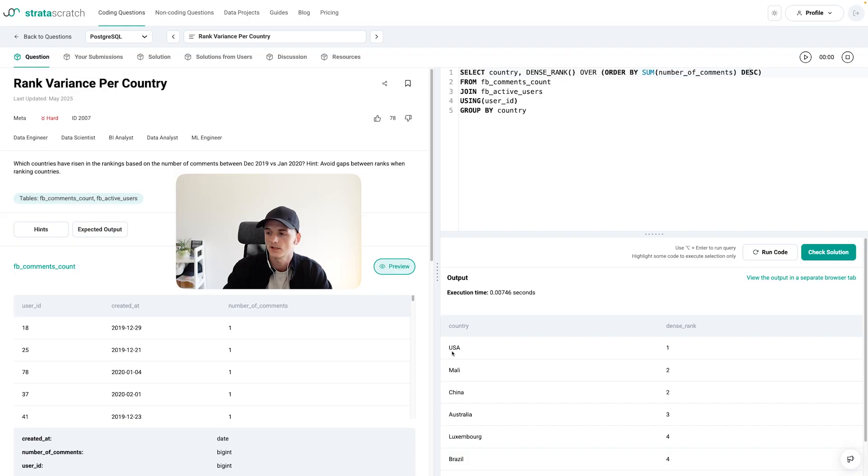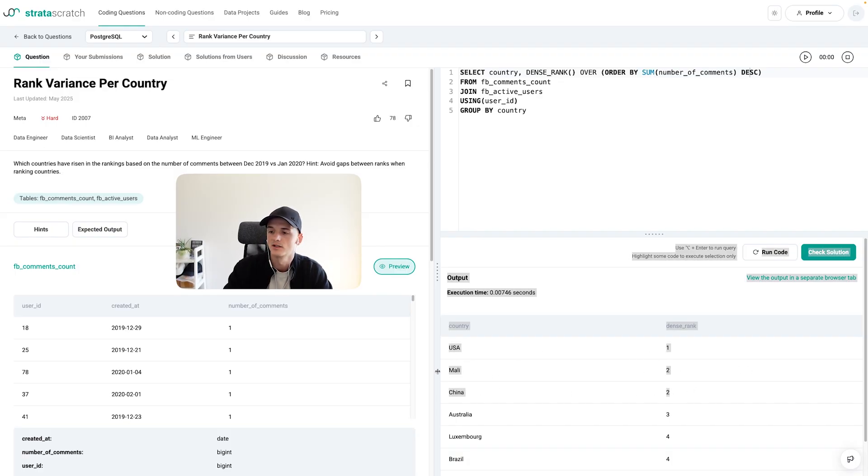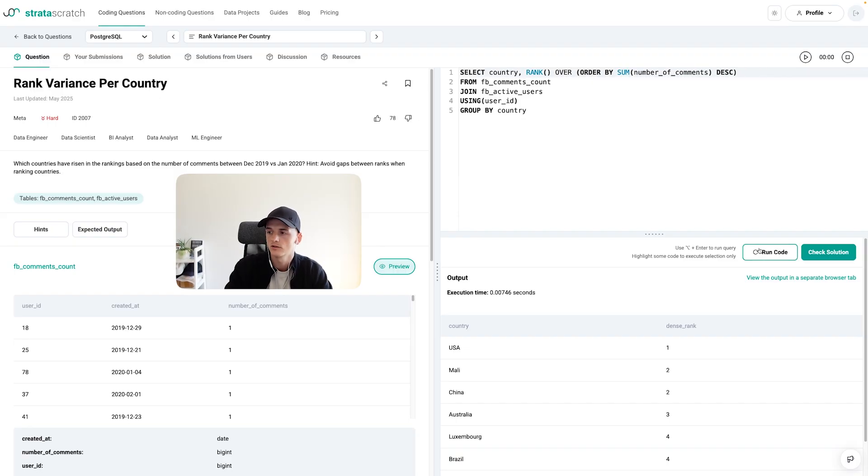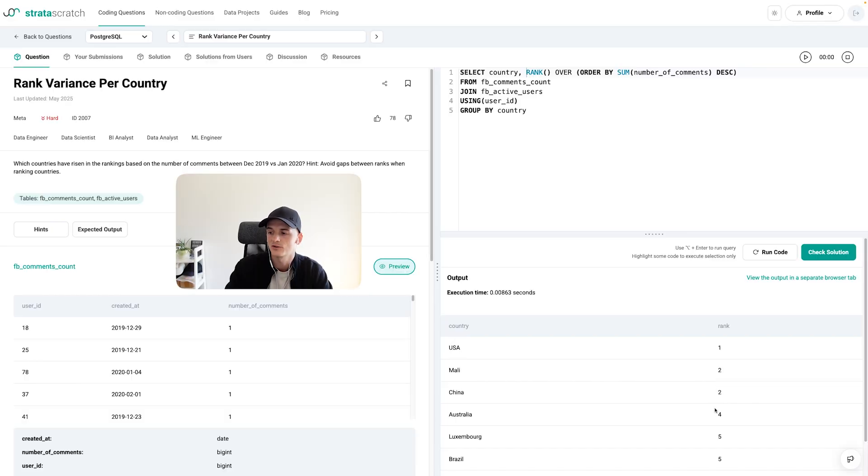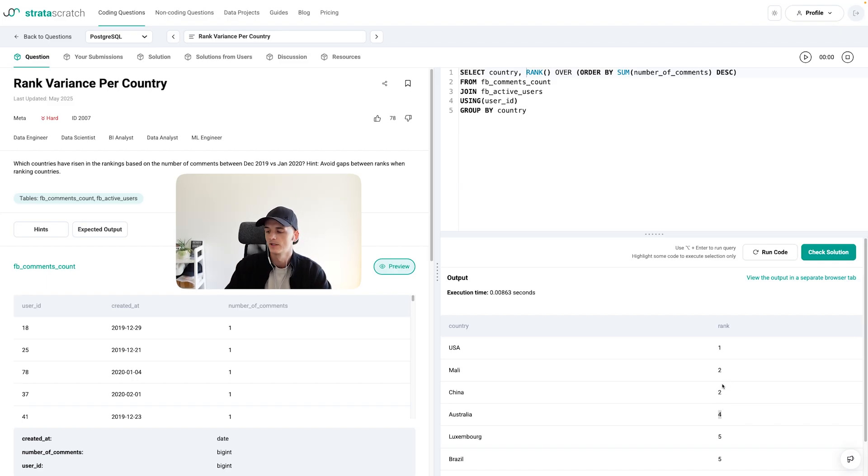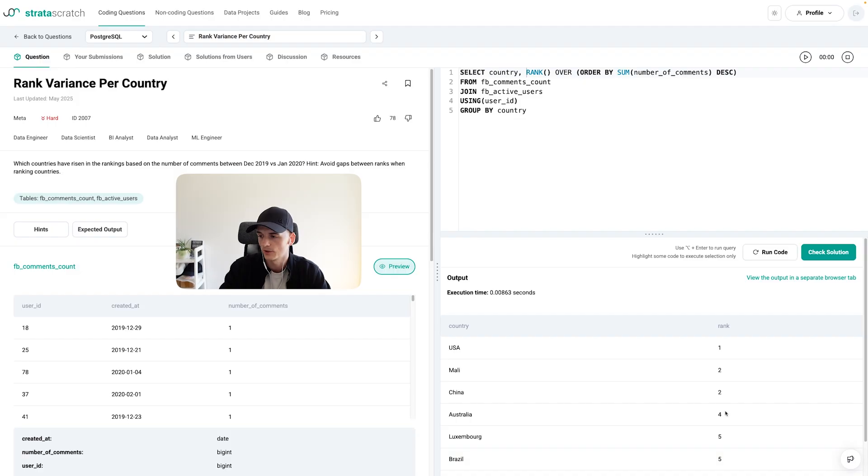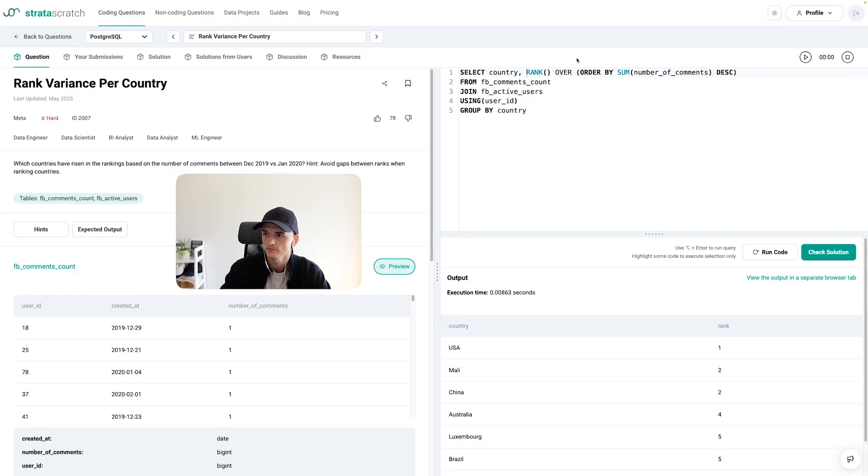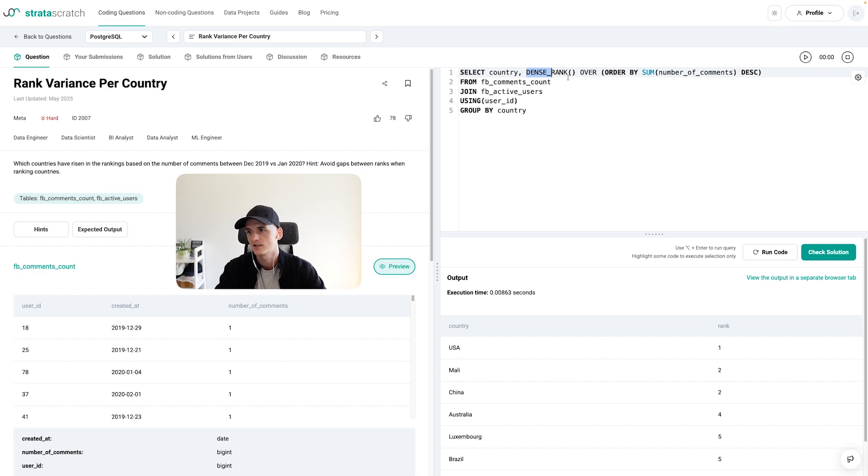So let's try whether that works. We have USA rank one, Mali rank two, China also rank two. And then I talked about not leaving gaps. So it goes to rank three here instead of rank four. Let's maybe try the normal rank window function to see the difference. So here we go from one to two, two again, two, and then to four. Because yeah, this one leaves gaps and sees there were two at rank two. So I'm gonna compensate for that by skipping a rank. And yeah, same happens at five here, seven. But yeah, I'll change it back to dense rank.